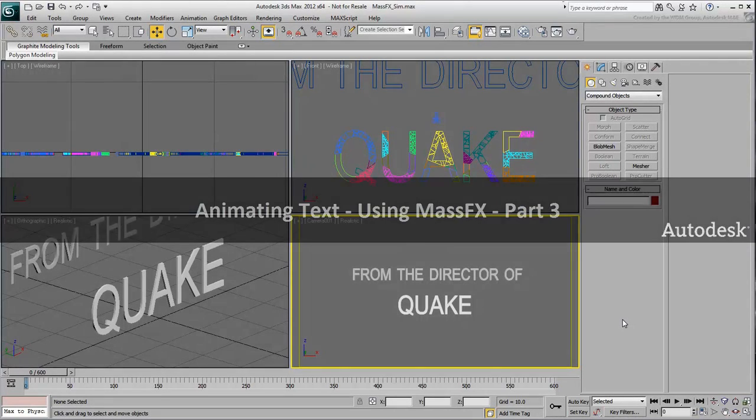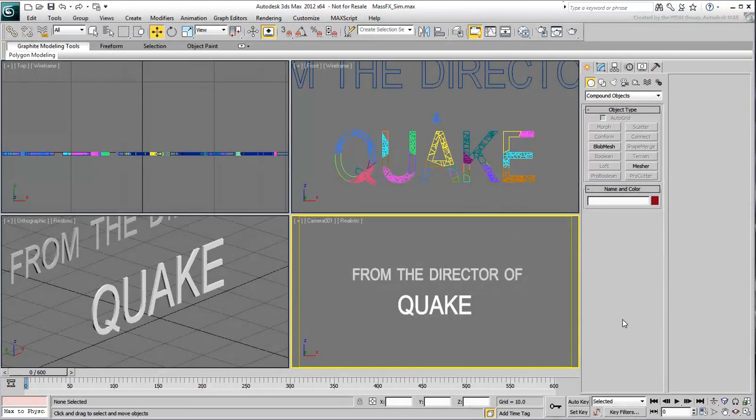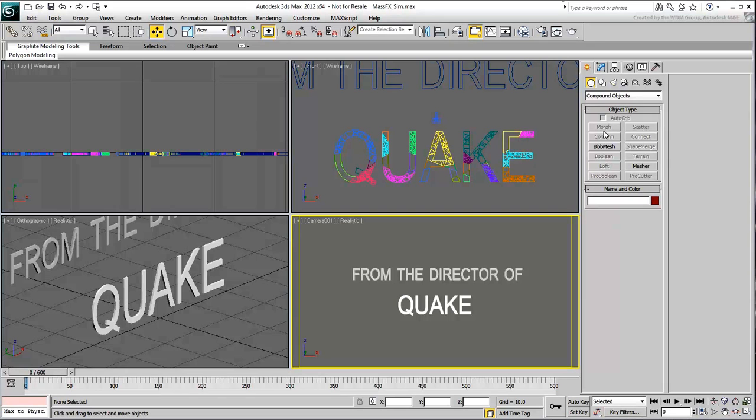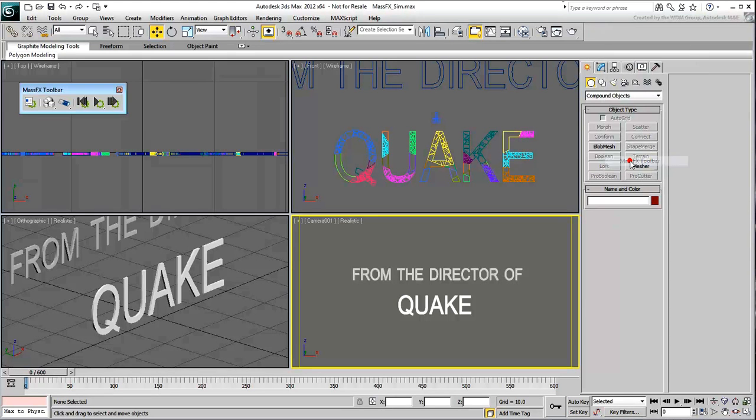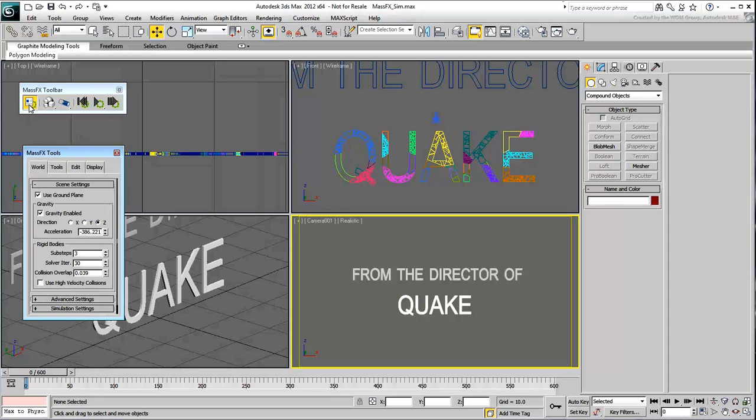The scene is coming together and you are now ready to use MassFX. Right-click an empty area of the main toolbar and choose MassFX Toolbar. When the toolbar appears, click the first icon to display the tool's window.